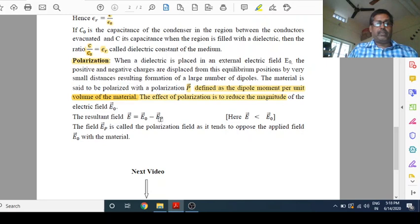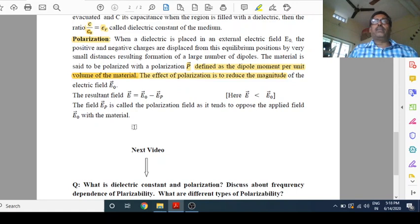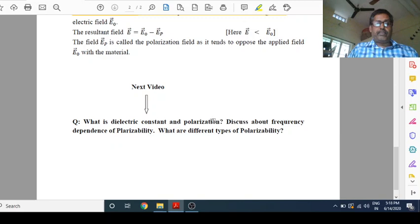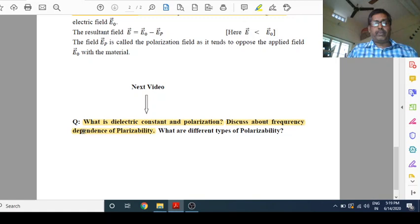I hope you have understood the topic. In the next video, we will discuss the same topic — dielectric constant and polarization in short — but the main focus will be on the frequency dependence of polarizability. This is a very important question from the examination point of view for degree 3 students. Thank you.